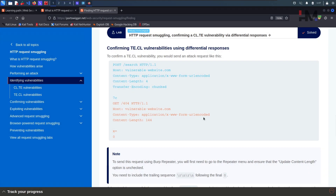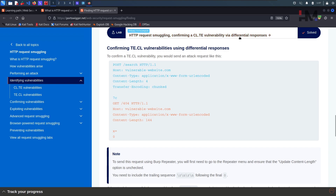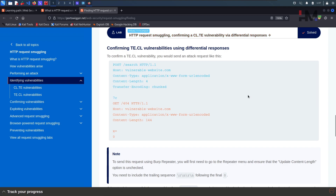Hey Amazing Hackers, Hackshudo here from HM Cyber Academy, hope you are doing good. In the previous lab we solved the CLTE variant which gives a differential response, and now in this lab let us solve the TECL variant.